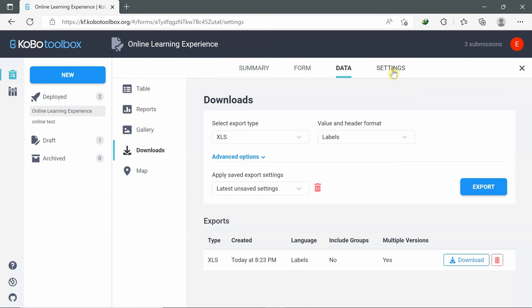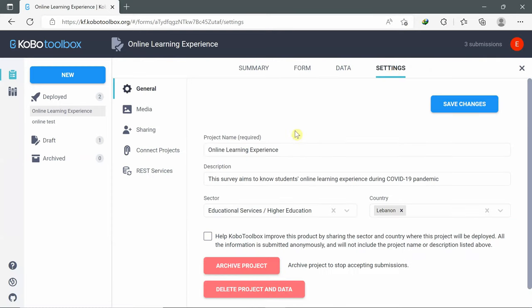Regarding Settings, here I can change the settings of the form like project name, description, sector, country, and I can click on 'Help KoBoToolbox improve this product.' I can archive the project or delete the project. Once I've done all the changes, I can click Save Changes.